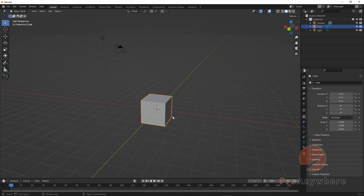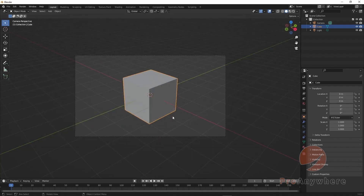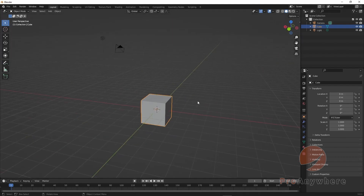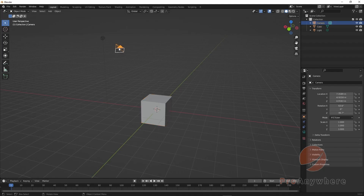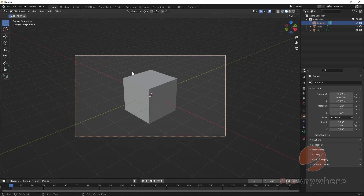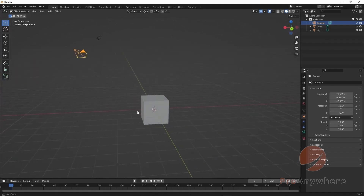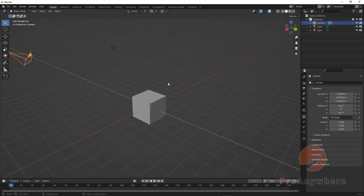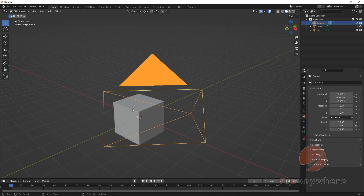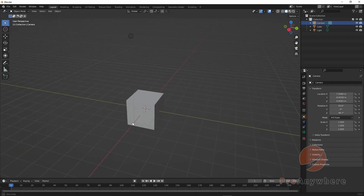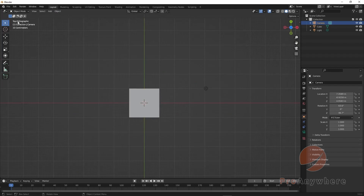If you press numpad 0 it will go into the camera perspective — looking through the active camera in the scene. Press numpad 0 again to go back to your user perspective. If you press numpad 7 (or Z with the emulation) you'll see the top orthographic view.